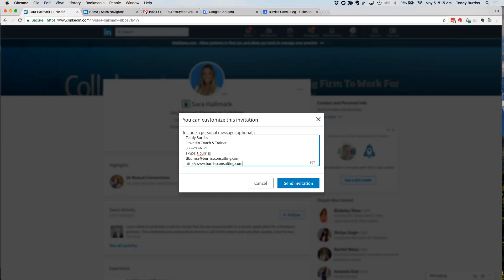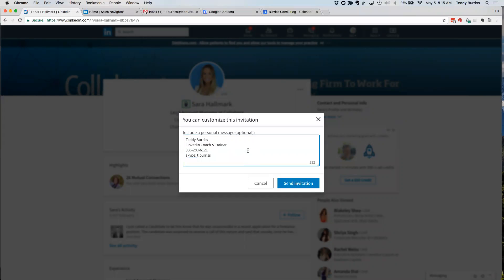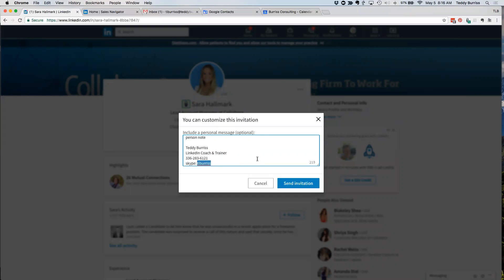I would caution you about putting too much content or too many links in the personal invite message. You want it to feel personal — you want that person to want to connect with you. All the engagement comes after you make the connection. Personally, I always put my phone number and Skype URL in my invite. Sometimes my business phone, sometimes my cell — I generally don't include my email or website, just a personal note.